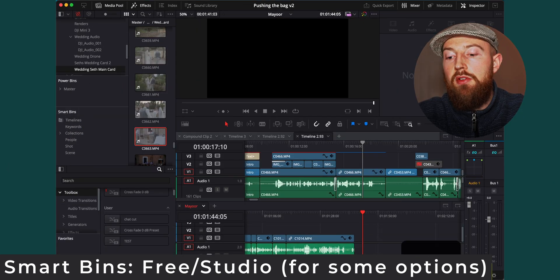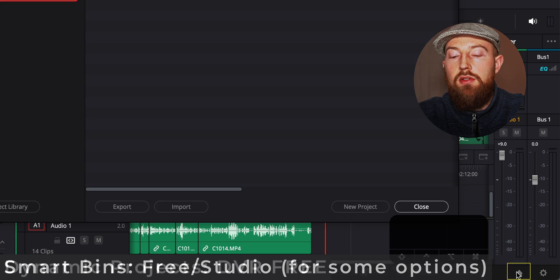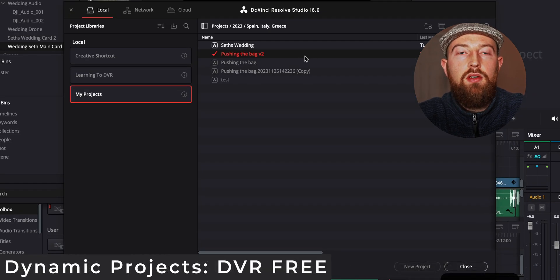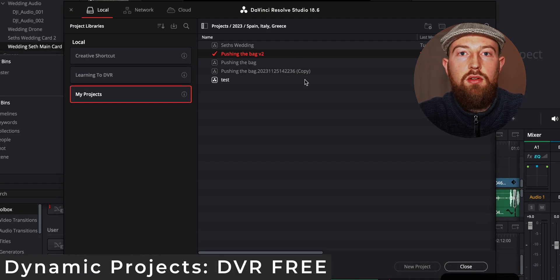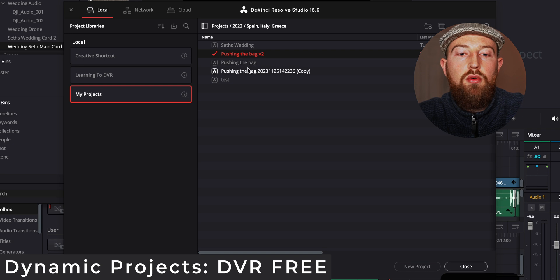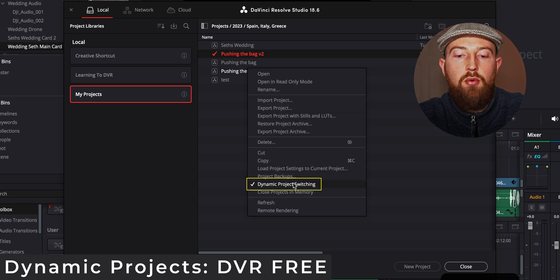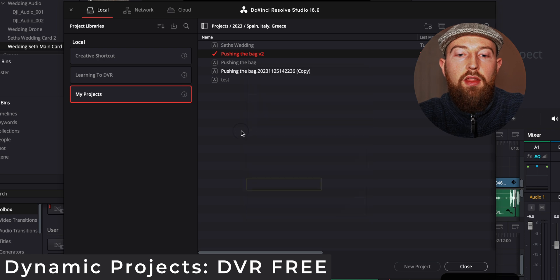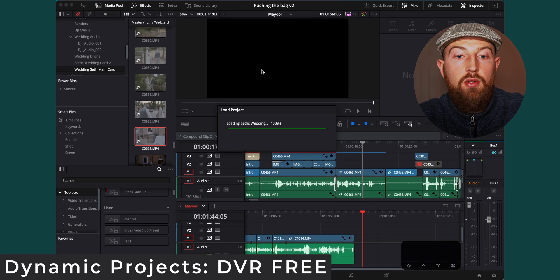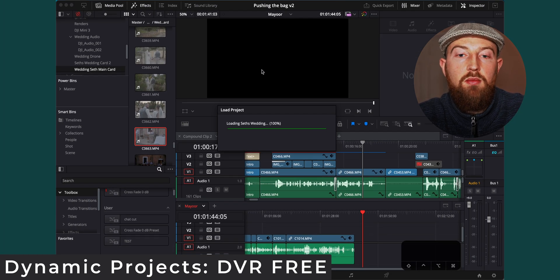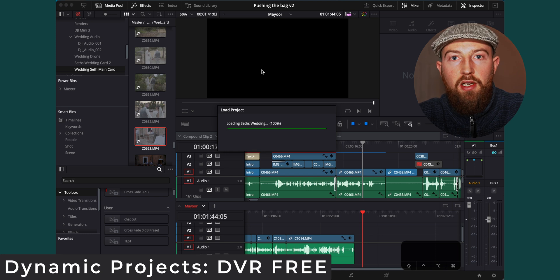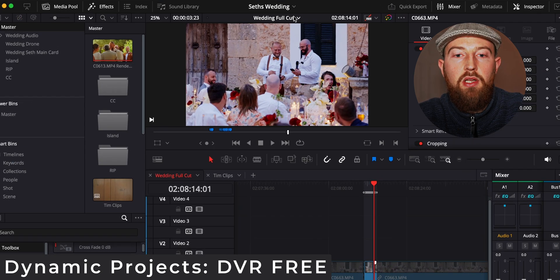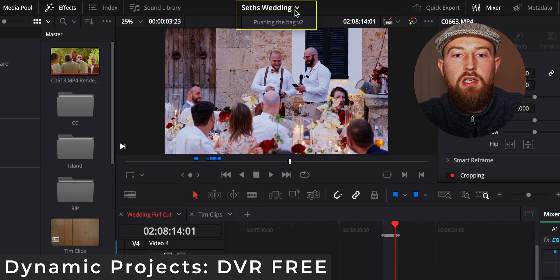With timelines covered, jump down to the little home button at the bottom which is going to take you to your database overview. Make sure that you have right-click dynamic project switching turned on and then go to a second project that you want to open at the same time. Open it up and at the top we can jump between our two projects here.